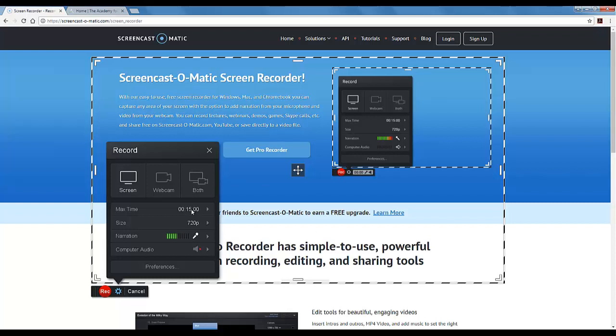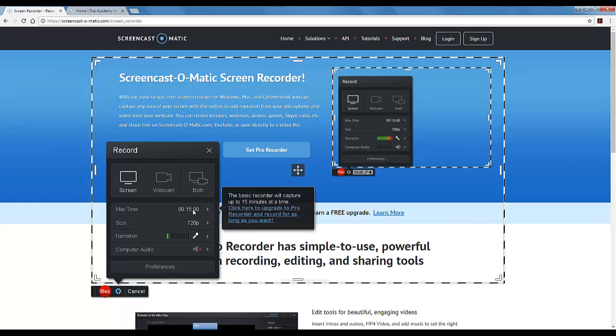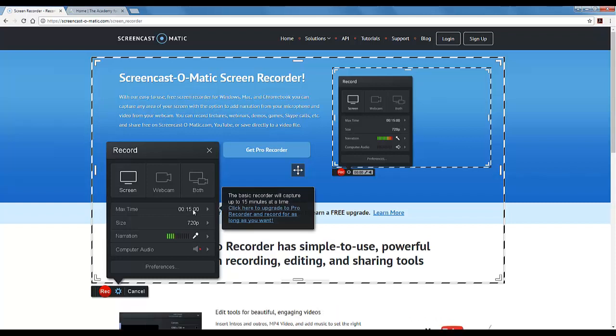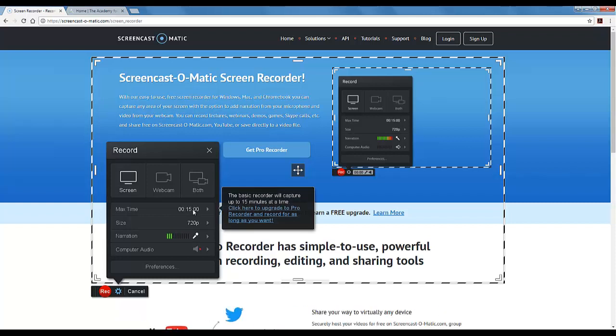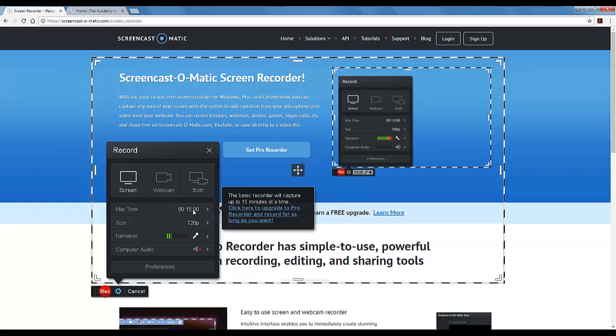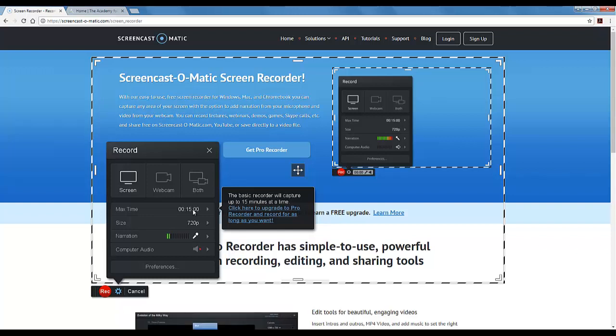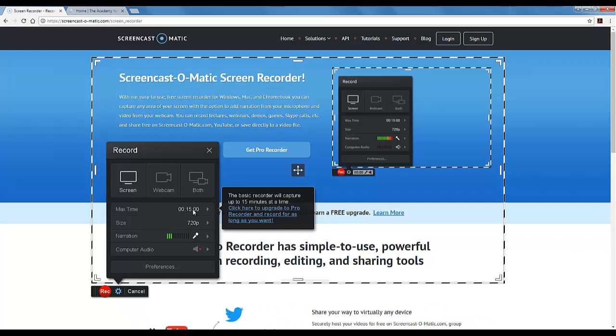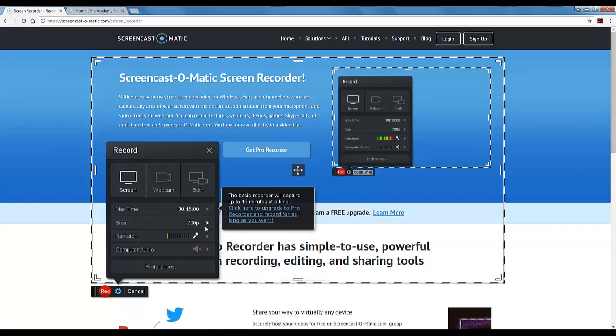Then the max time is set at 15 minutes for your video with the free version. If you want to make videos that are more than 15 minutes, first of all I would encourage you not to for students. Shorter videos are definitely more watchable. If you do want to make longer videos you would have to upgrade to pro, but the free version is 15 minutes or less.